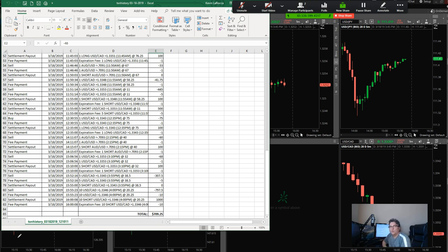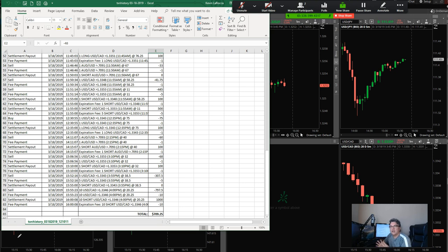When you watch my charts enough and understand my patterns, you're going to know what a really good trade is versus one that's marginal. When you get those kind of trades, you come in and hit it with size.